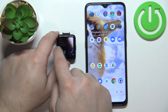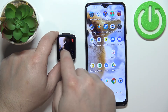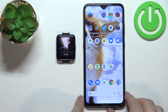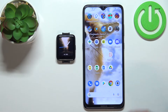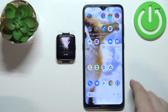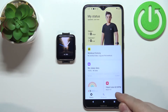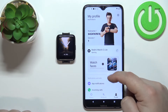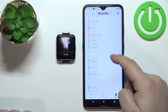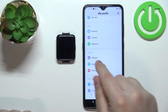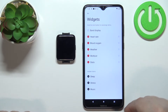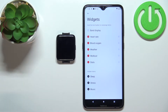We can customize this list. To do it, grab the phone paired with your watch and open the Xiaomi Wear application. Tap on the profile icon, then scroll down and find the option called Widgets. Tap on it and here we can customize the widgets list.